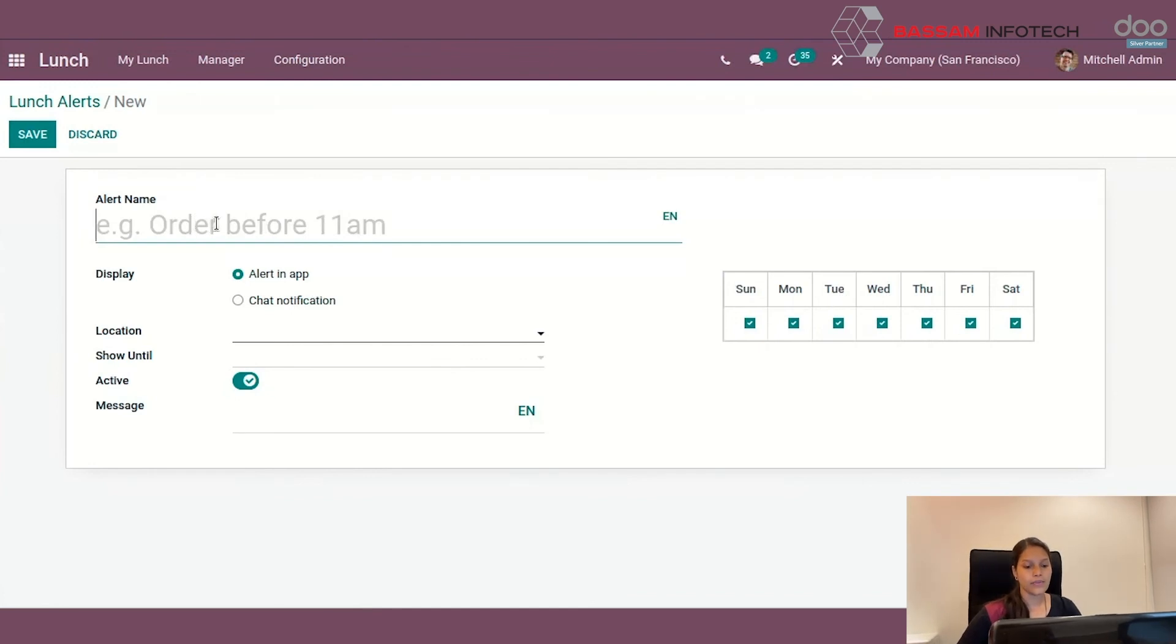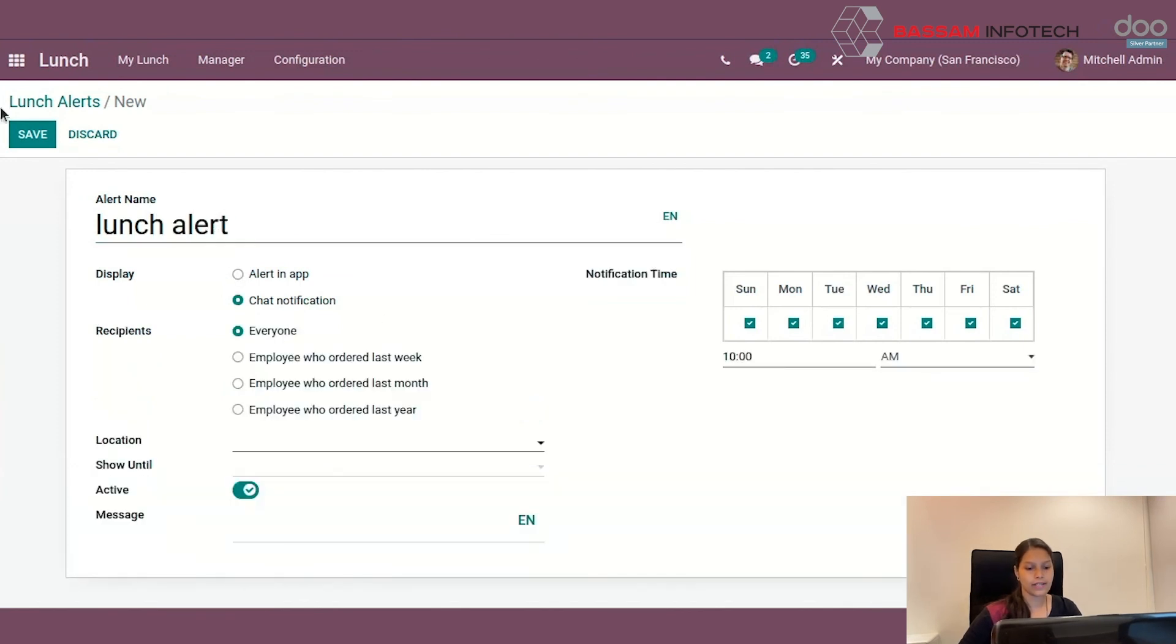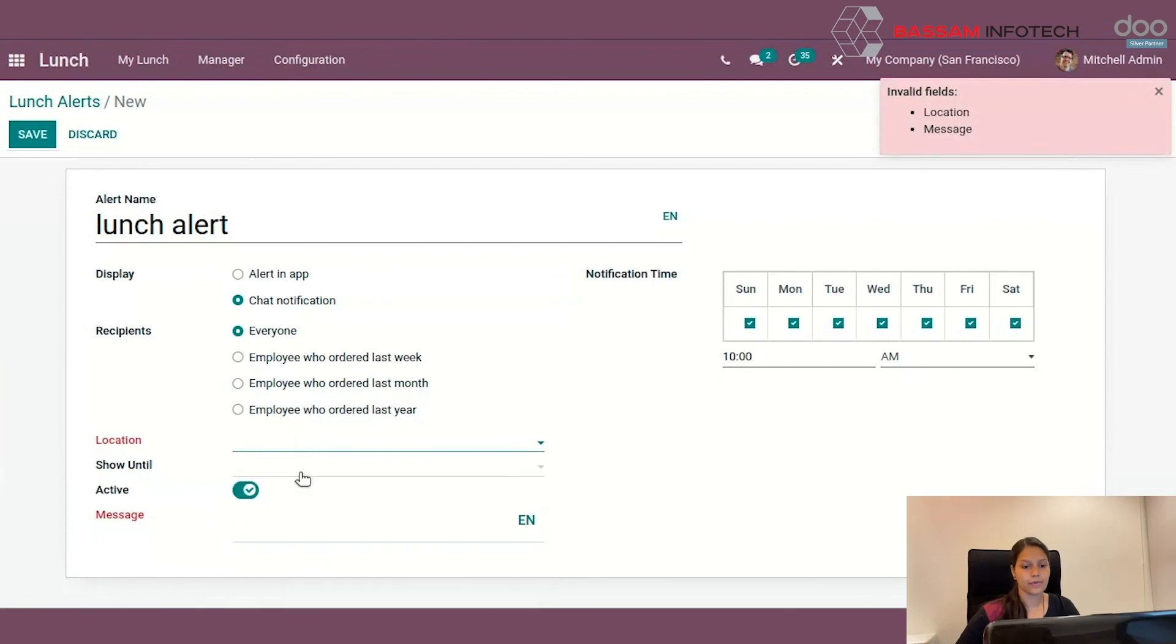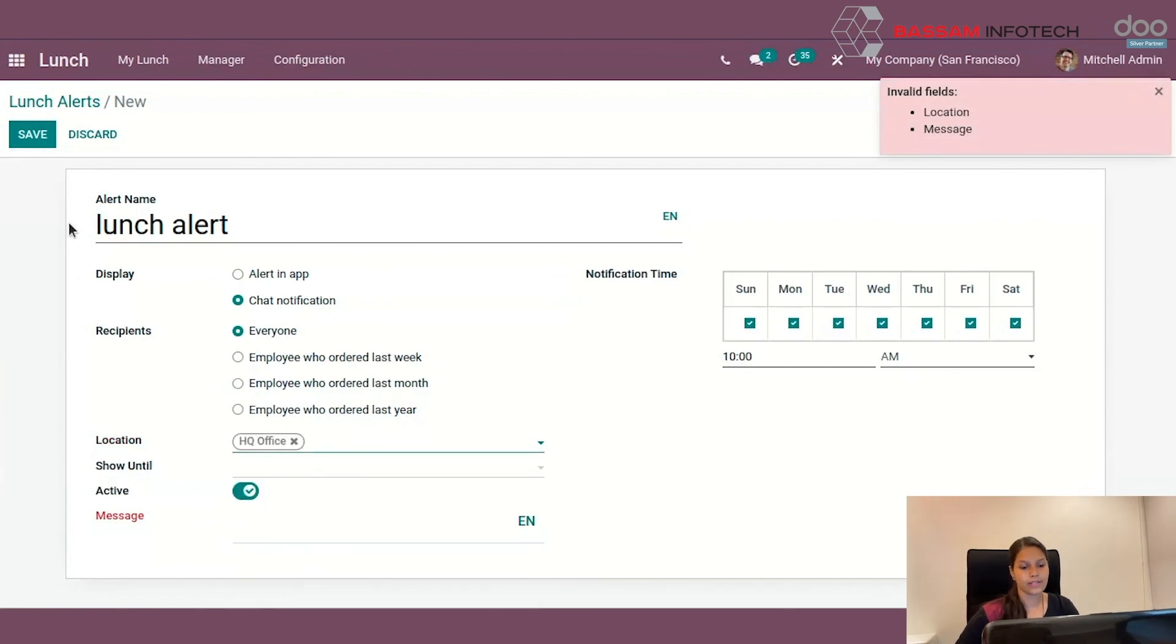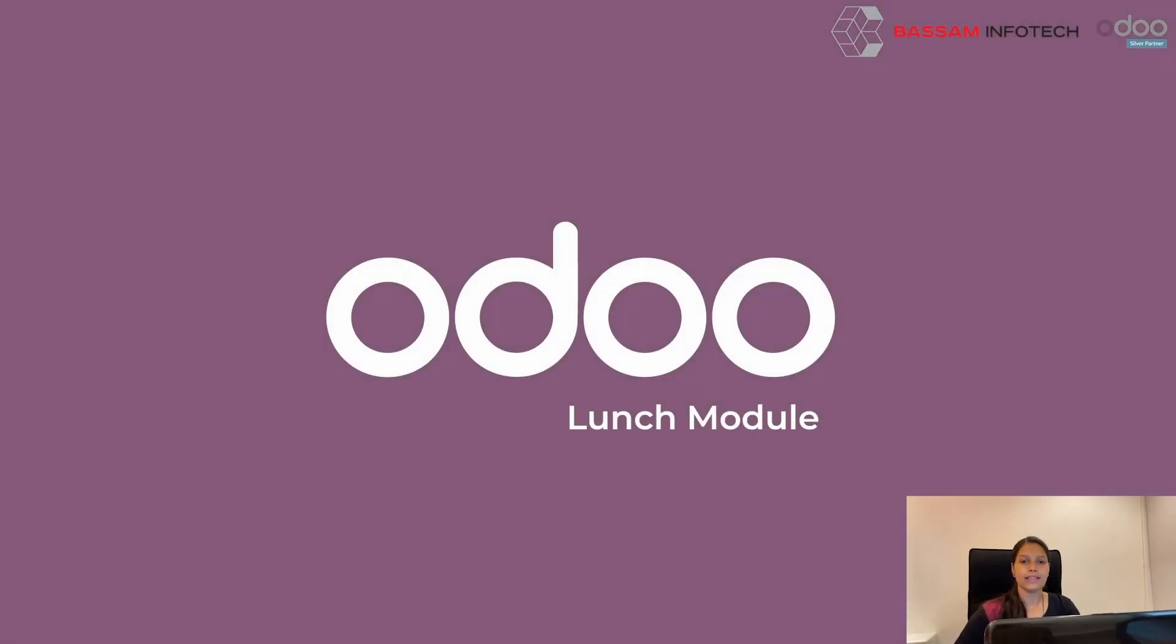For that, set alert name like lunch alert. Then activate the chat notification. And thus, this lunch module is very easy to use. Thank you.